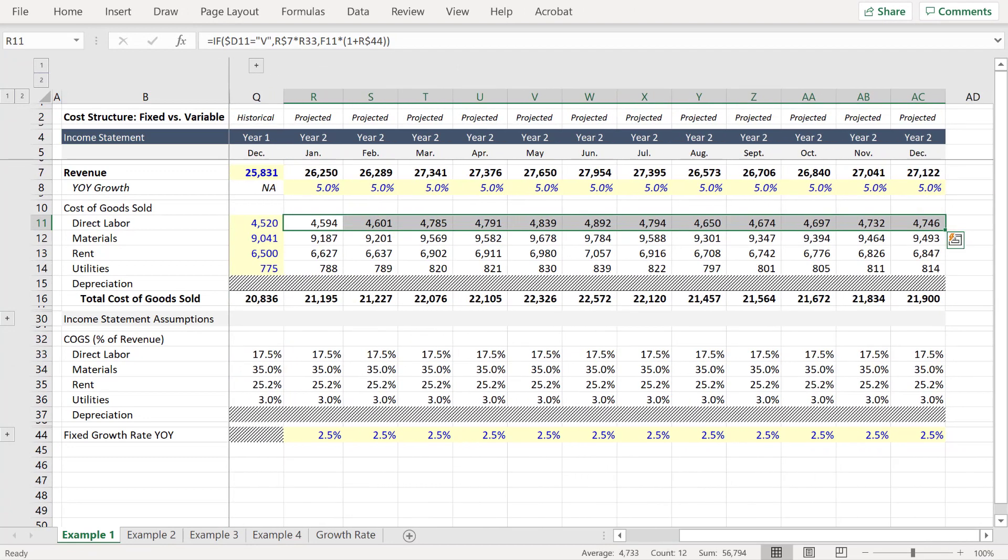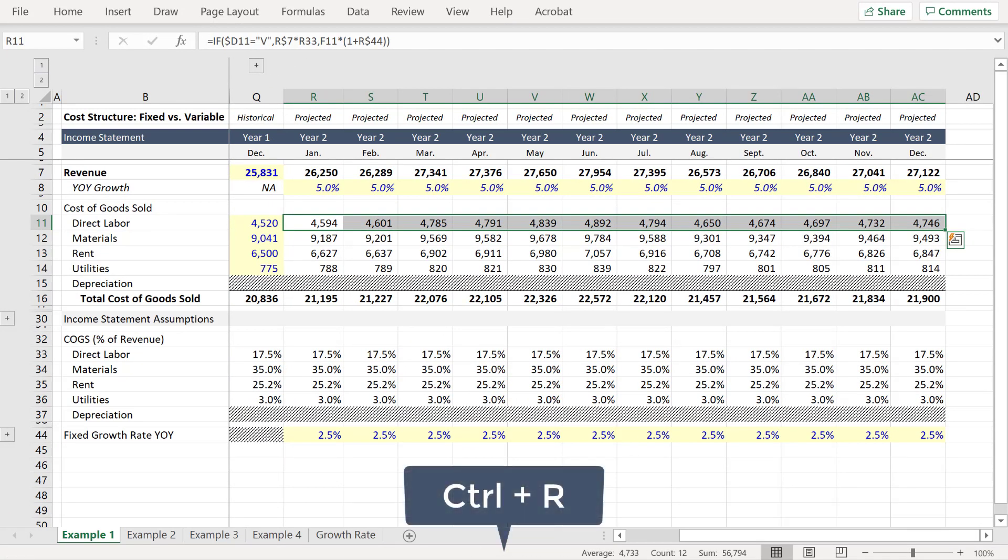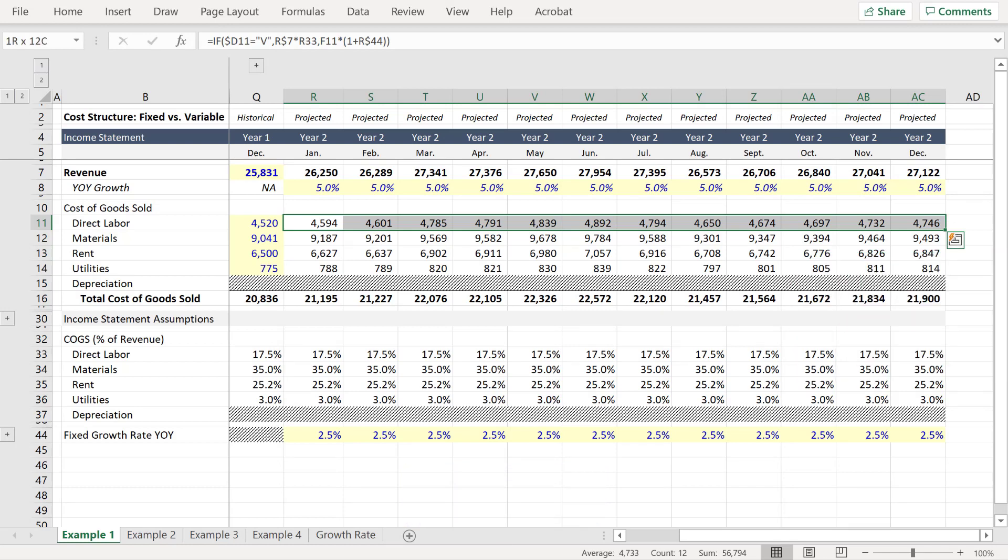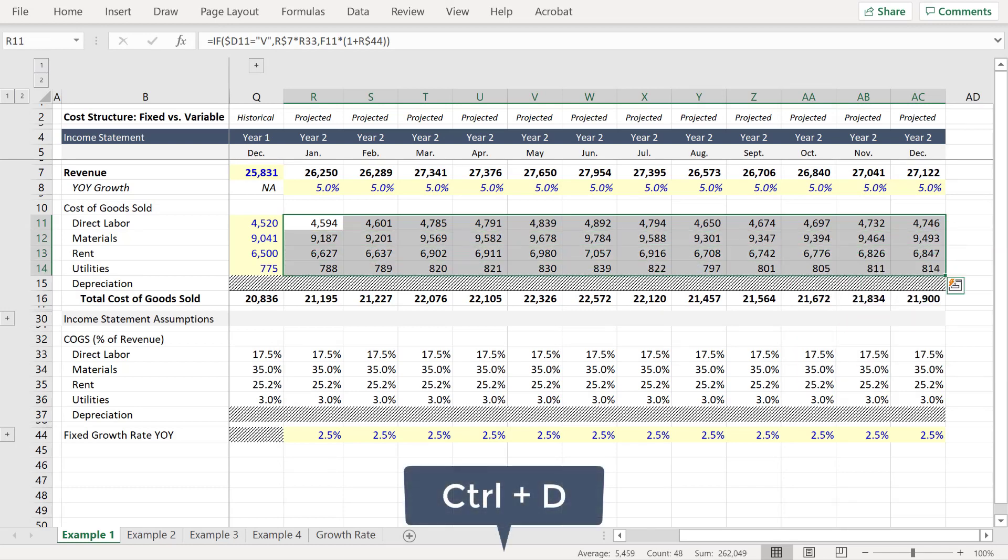And then we can highlight all adjacent cells and press Ctrl R to paste the formula across. And then select the three rows beneath it and press Ctrl D to paste the formula down.